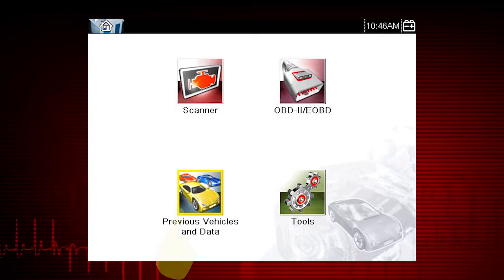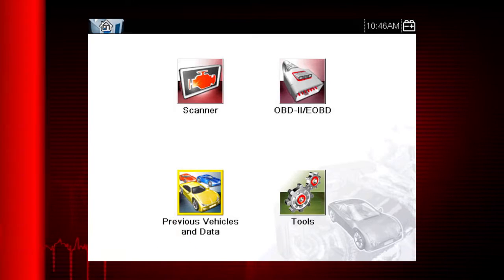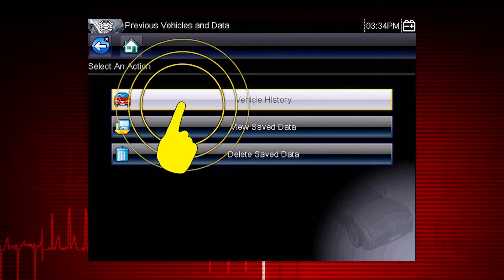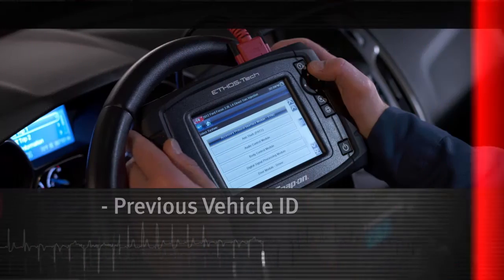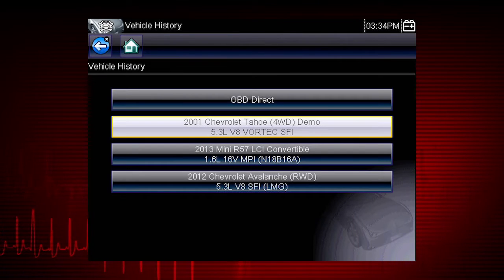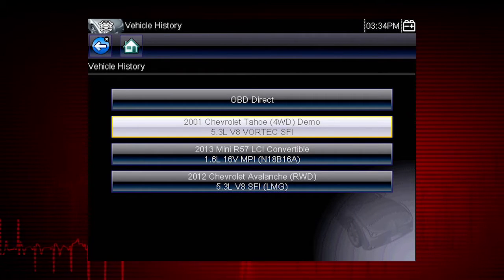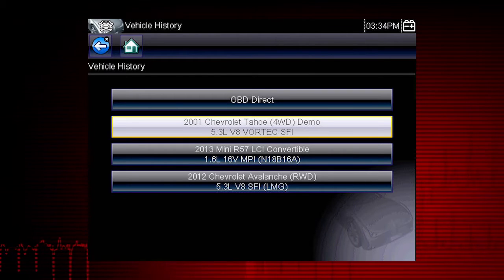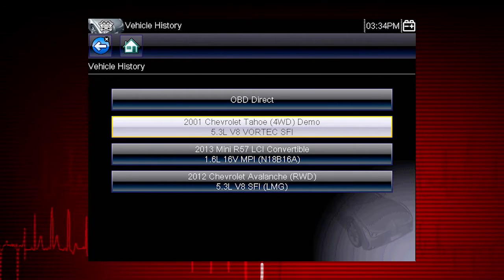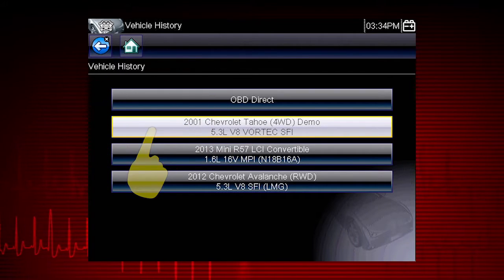From the home screen, select the previous vehicles and data icon. A menu of options opens. Select vehicle history. The tool saves the identification of the last 25 vehicles tested, so there is no need to go through the complete vehicle identification sequence when performing an after repair test. Let's select the Chevrolet Tahoe.